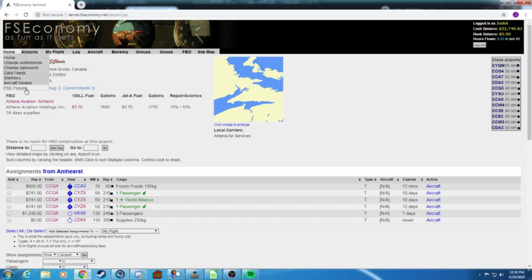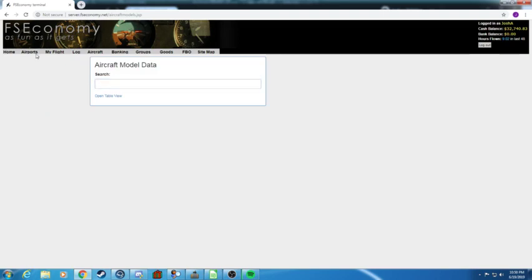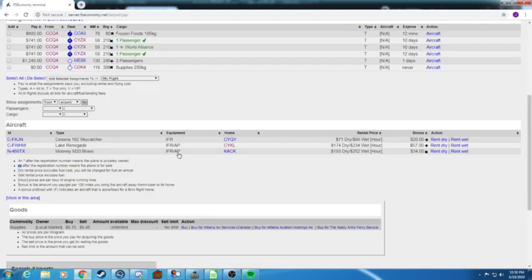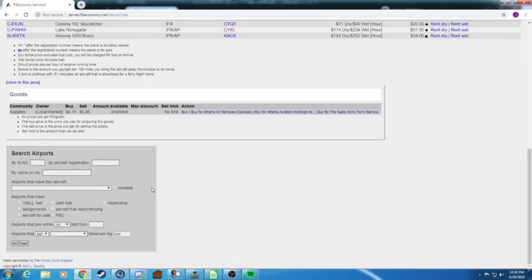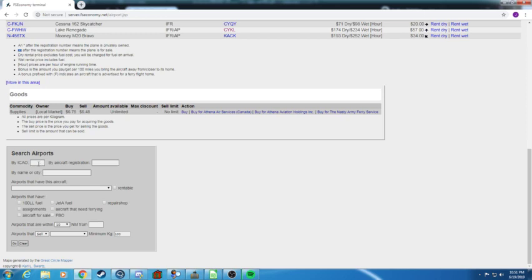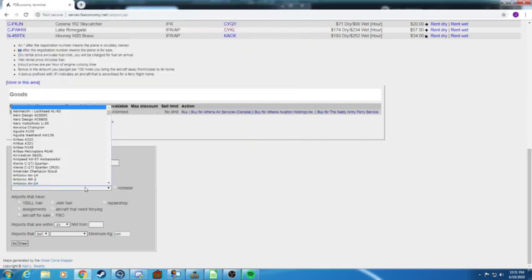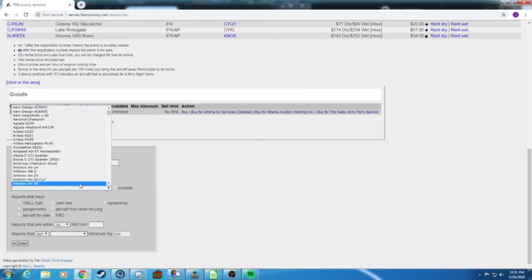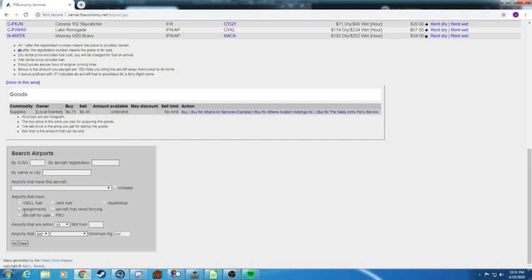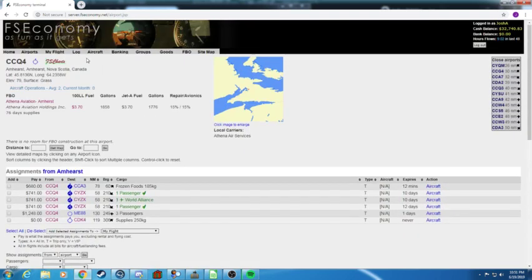So that's the home. You can also go to the forum. So aircraft models, search an aircraft model, airports. I'm already preloaded on Amherst but if you're not preloaded on an airport you'll see a box that looks like this. You can search up airports by ICAO, IATA, registration. You can also search up by aircraft registration.